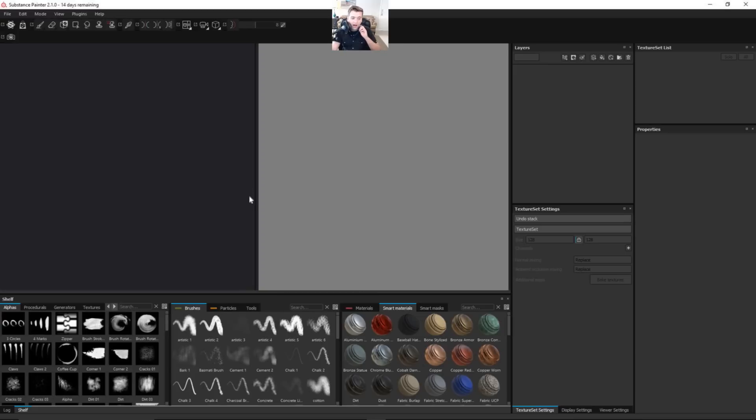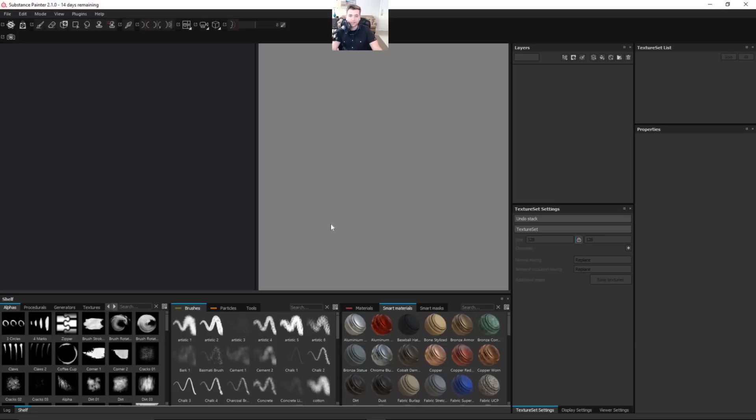So Substance is an awesome software. I was using it, I think at 1.5 is when I started using it, and they have made tons of improvements. And of course, if you guys haven't seen the Substance Designer tutorial, we'll put that link here in the video so you guys can click on that.